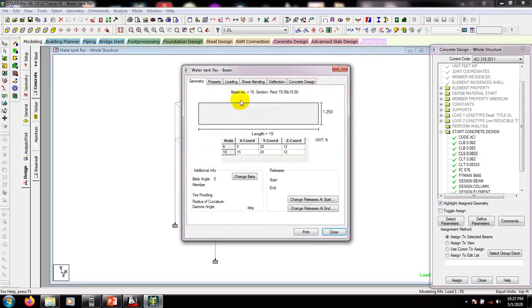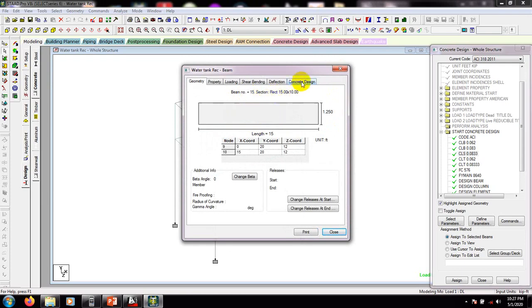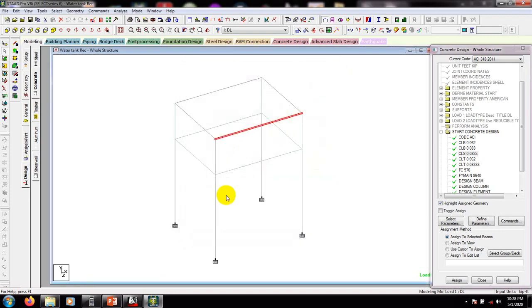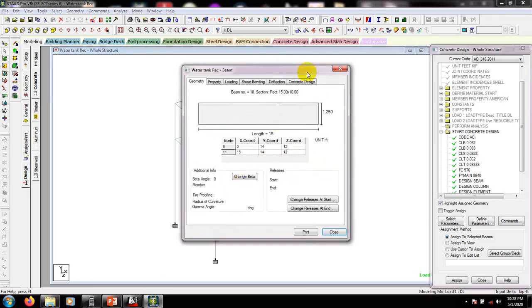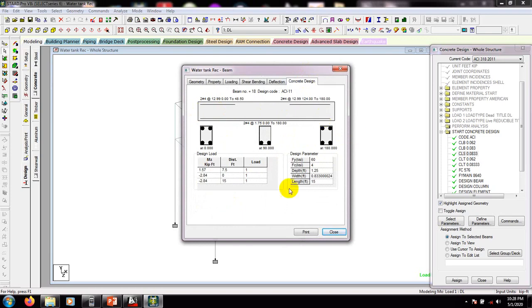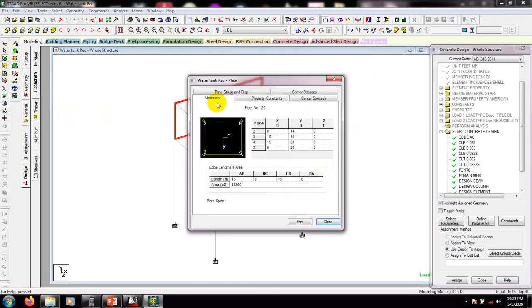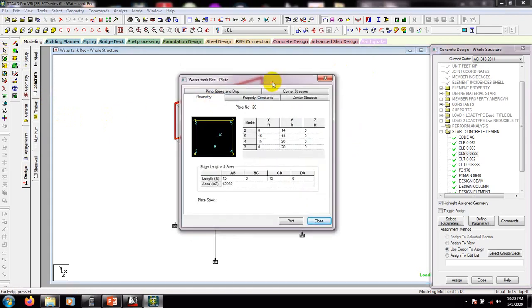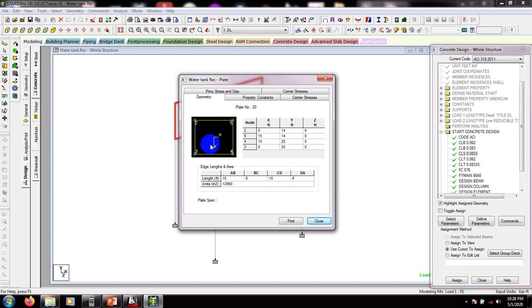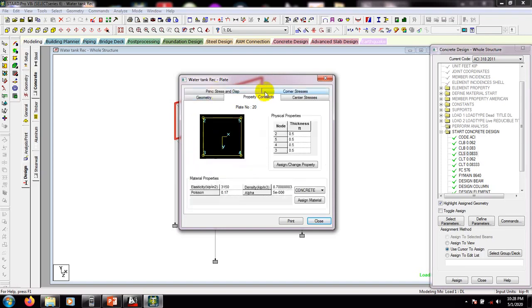For beam number 15, it's showing the reinforcement detailing. For the bottom it's also showing the number of bars and detailing. Now using the plate cursor, select the plate and double-click — from here you can see the different parameters for the plate.